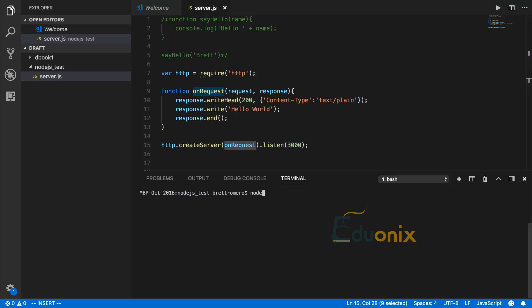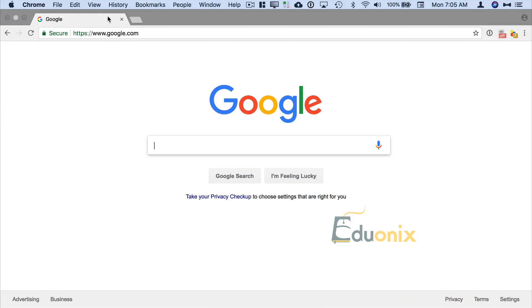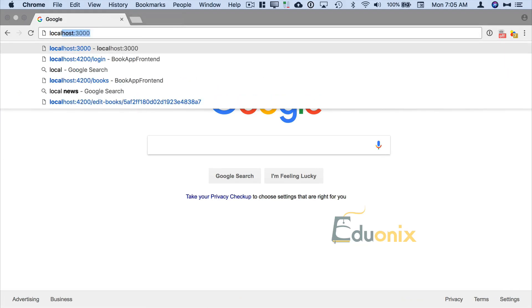Let's run this. We have node server.js, and you can see we're not getting feedback because we've not put anything in to give us feedback. But let's go to the browser. Here we are, I'm going to do localhost, and you can see there—Hello World.